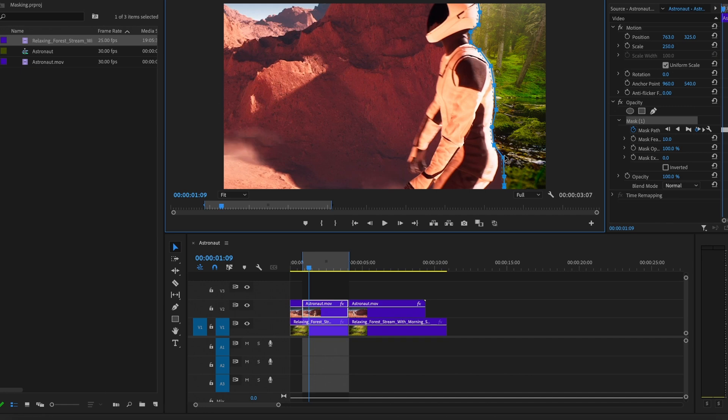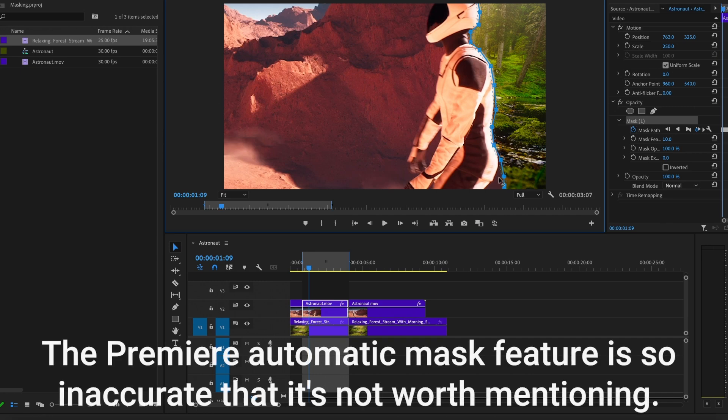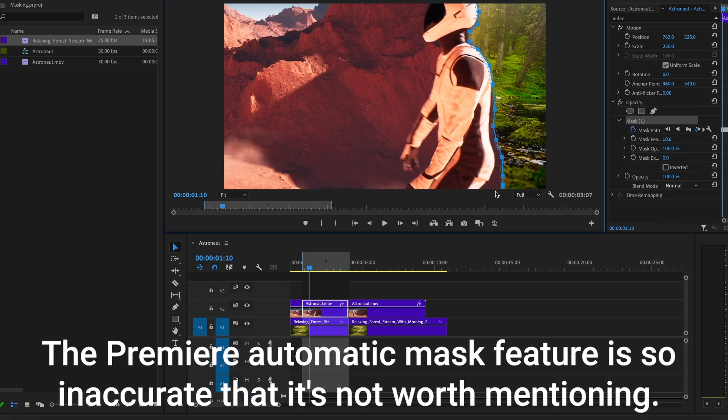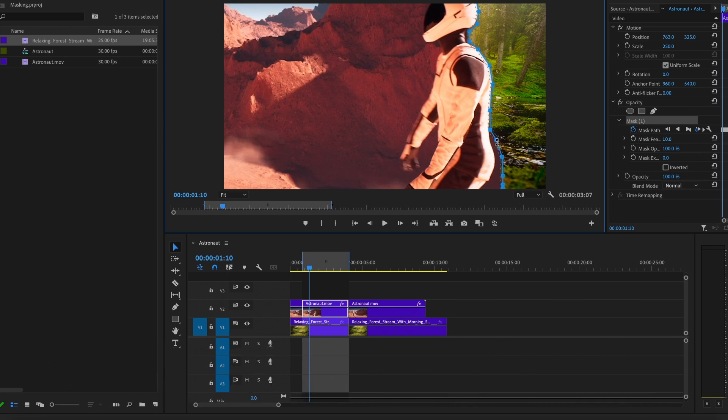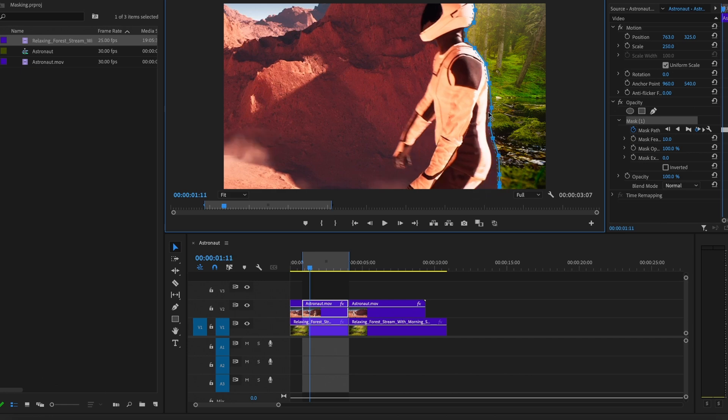If you're a professional working with Adobe Premiere Pro, and you do this effect often, or you feel like you're gonna be doing this effect often, I would recommend you to either use After Effects, which I can make a video explaining how to do it there. Or even easier, you can use CapCut, which I'm not sure, but I think is free, at least to do this effect. And it's as simple as clicking the subject.